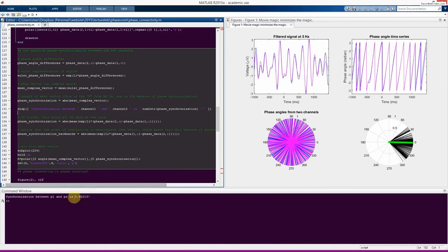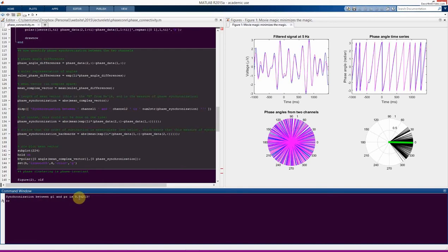Plotting the result, the synchronization between these two electrodes is 0.95, and the average vector is almost a unit vector. However, if you see a connectivity value of 0.95 in your data, you should be extremely suspicious that something went wrong or there's a big artifact. More realistic values, particularly at the EEG or MEG level measuring outside the head, are somewhere around 0.2 to 0.4. Anything above 0.5 or 0.6 is likely influenced by volume conduction.